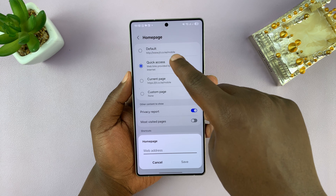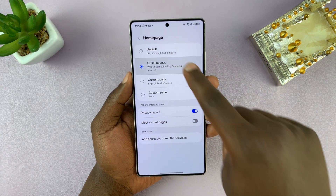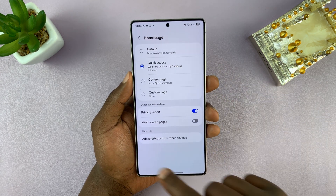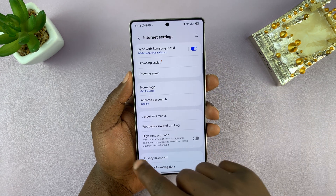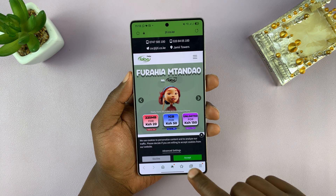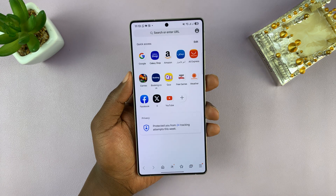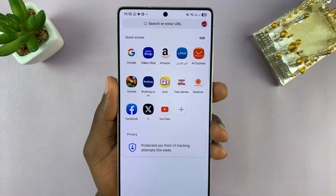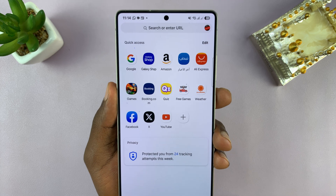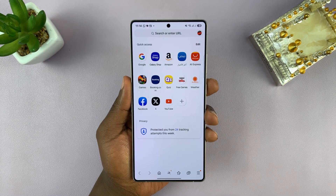But for me, I'm just going to change to the Quick Access. So once you do that, you can now hit the Back button. And now, whenever you open a new tab, it's going to open this Quick Access Links page on the Samsung browser.